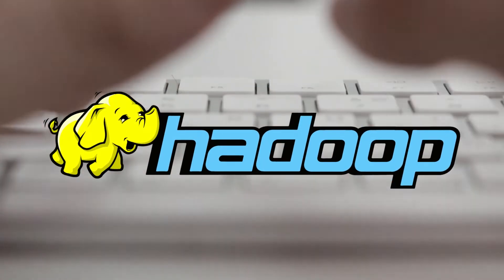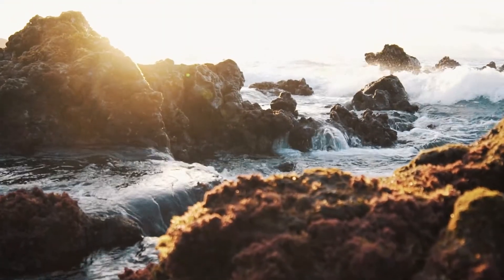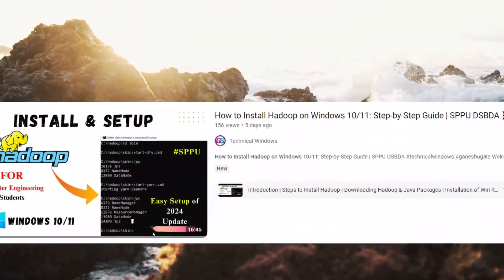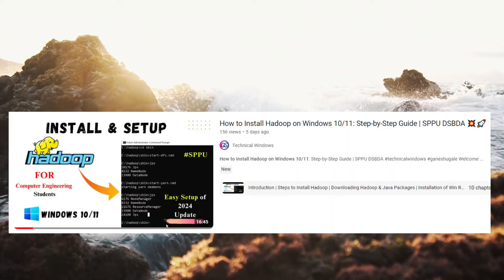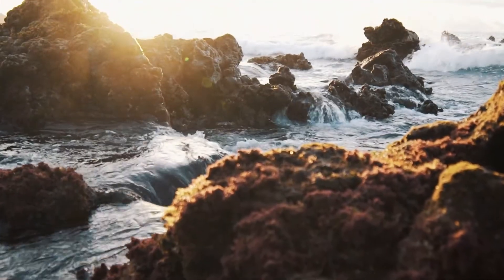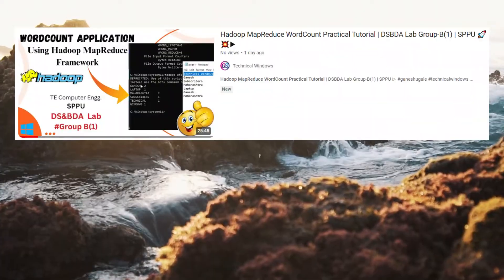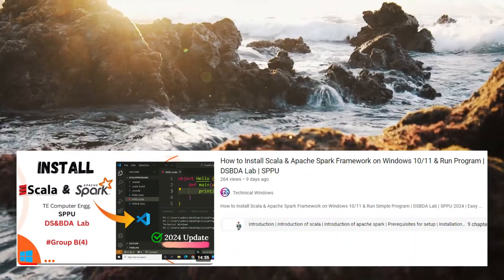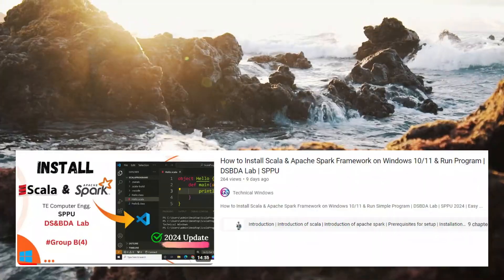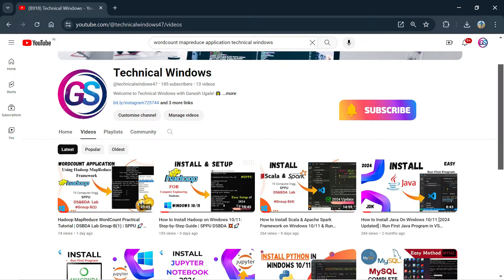I have already completed my setup in my PC. If you haven't installed Hadoop yet, please go to my description and check the video on how to install Hadoop on your local computer. I have also already completed practical number 1 of group B (word count application) and practical number 4 (simple programming in Scala using Apache Spark). Go to my description and check those videos.